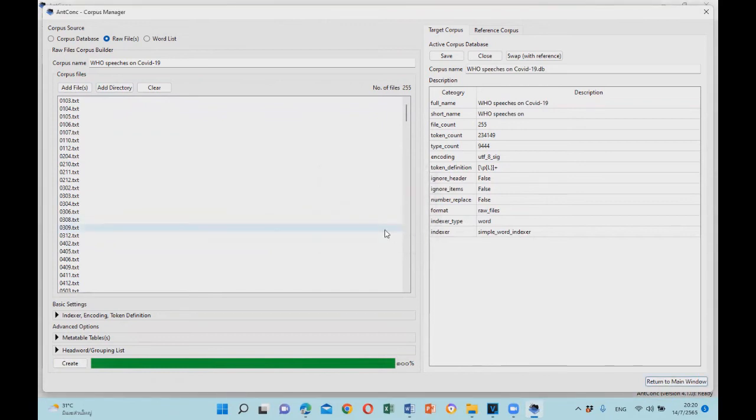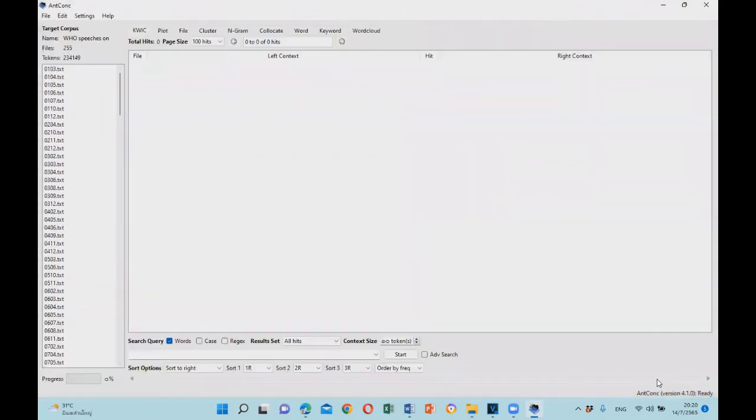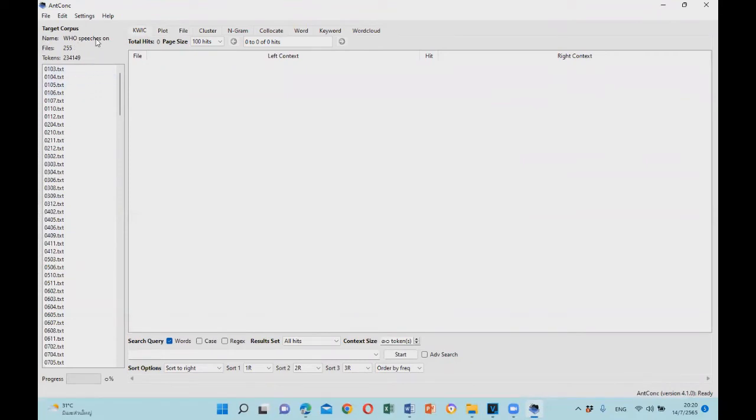Now that the corpus is created, you can have information about the description on the right. Then you can return to the main window. Here you can see the corpus, the name of the corpus, the number of files, and the size of the corpus. Now it's ready for use.